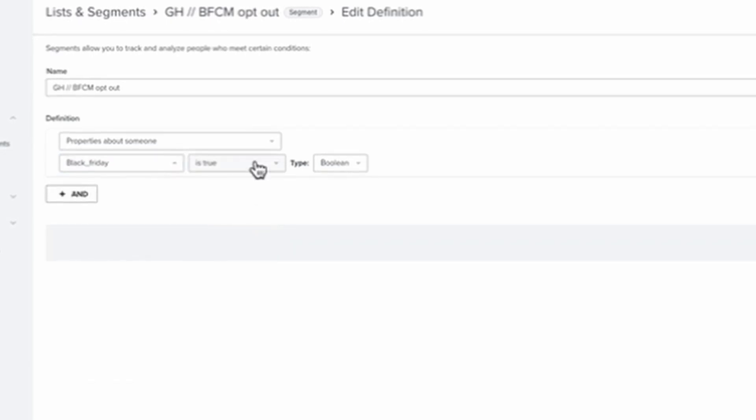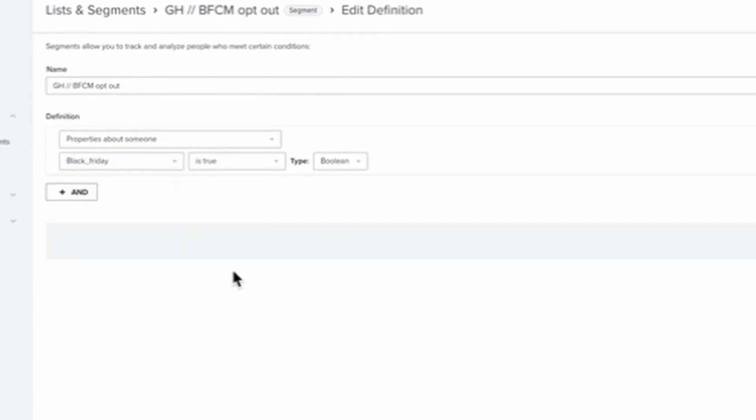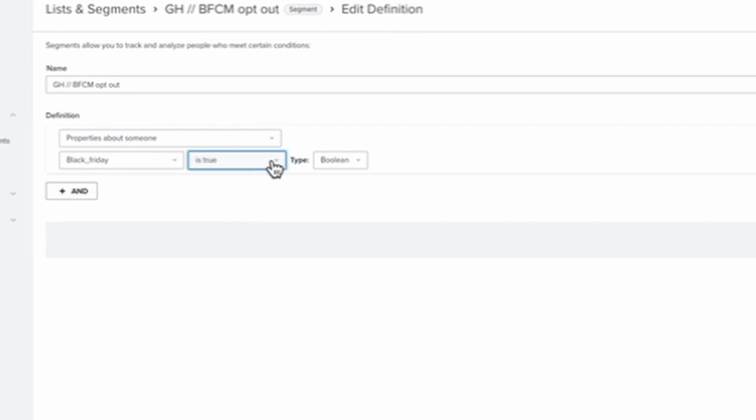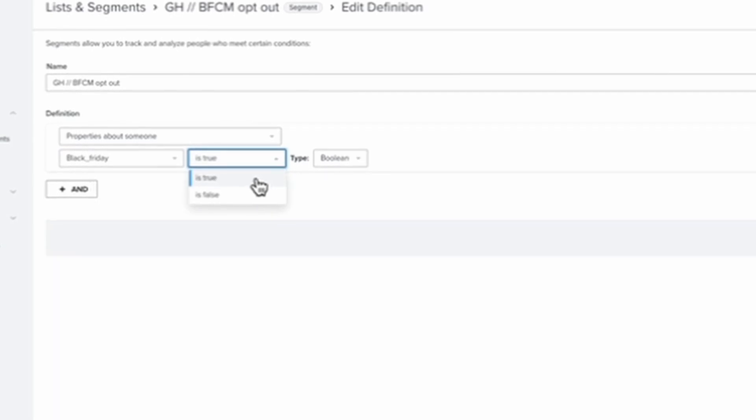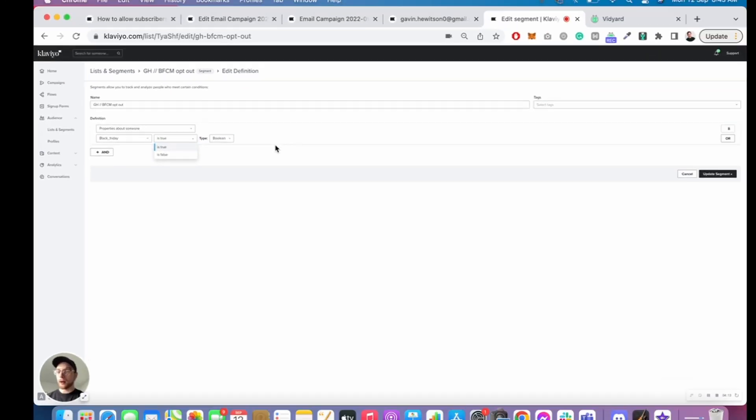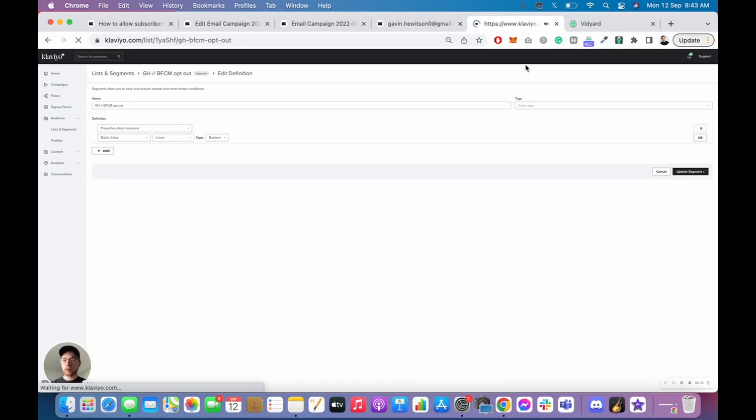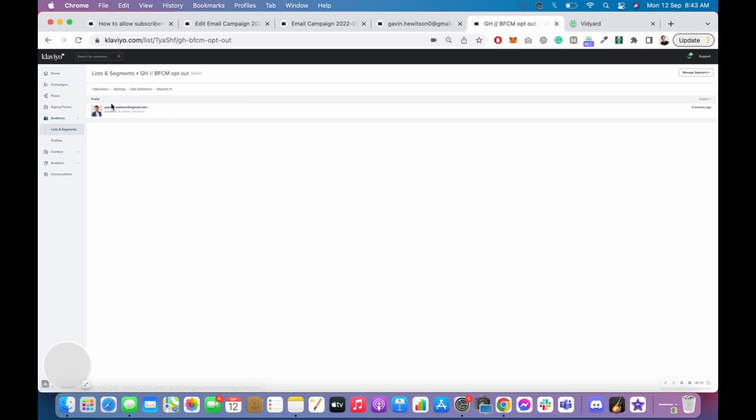But then it goes, there, Black Friday, and then is true because I've added true, right? Is true. And then we go update segment. And you'll notice that I will be in this segment. I'll show you once it's ready to load. Look, there I am. Woo-hoo.